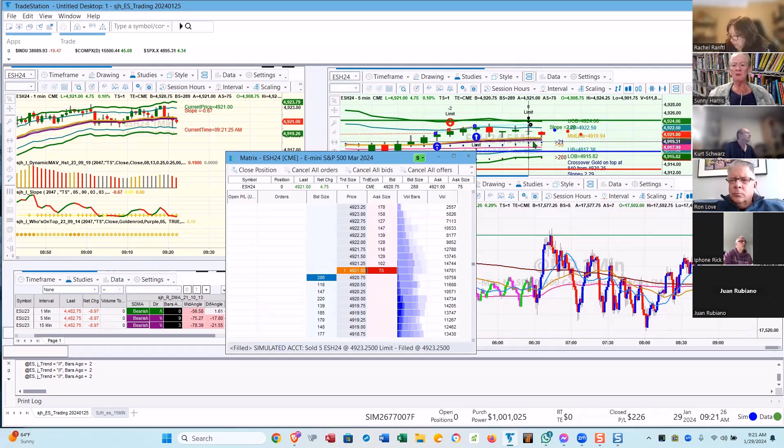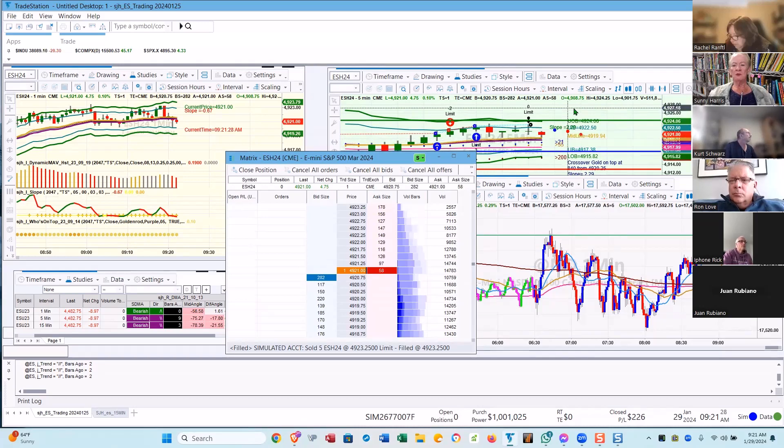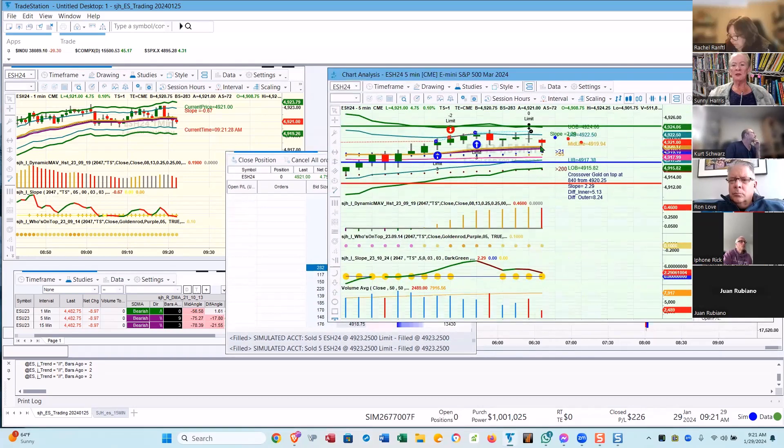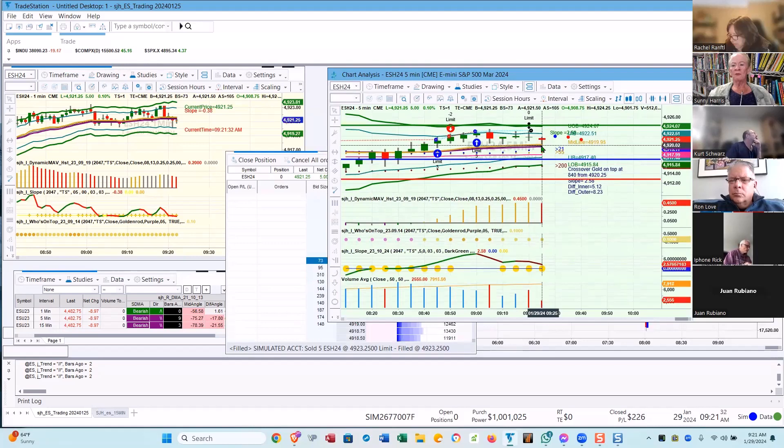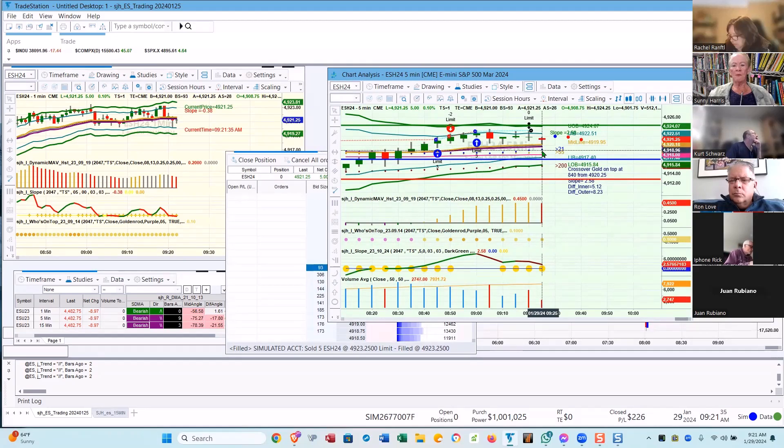And with the flat DMA with gold on top, I don't really expect it to go much lower than the DMA. If it goes down and closes under the DMA, then I'm short.